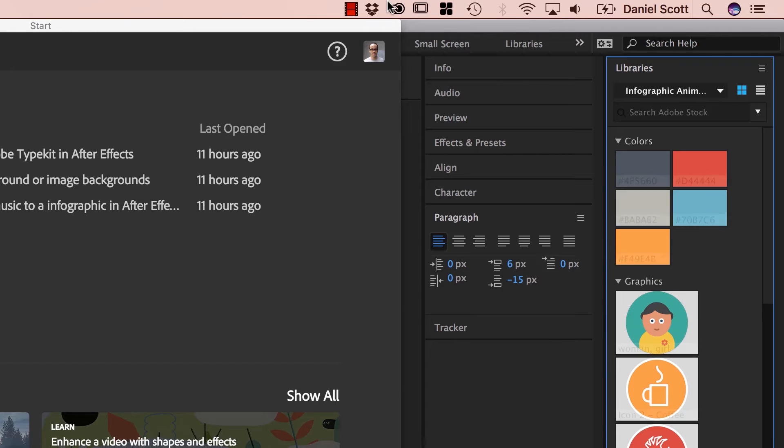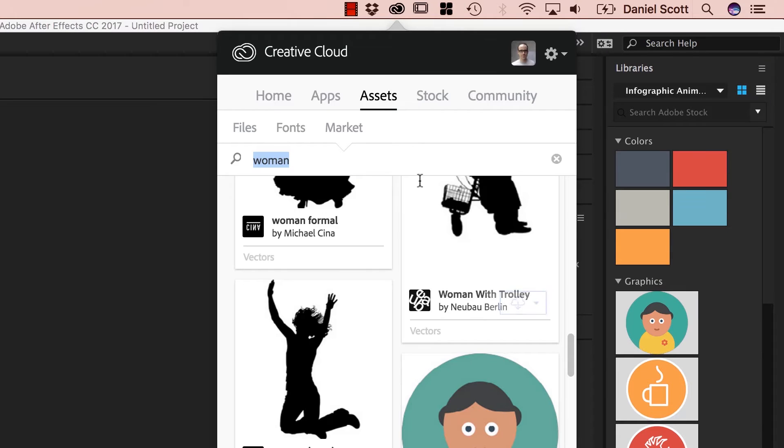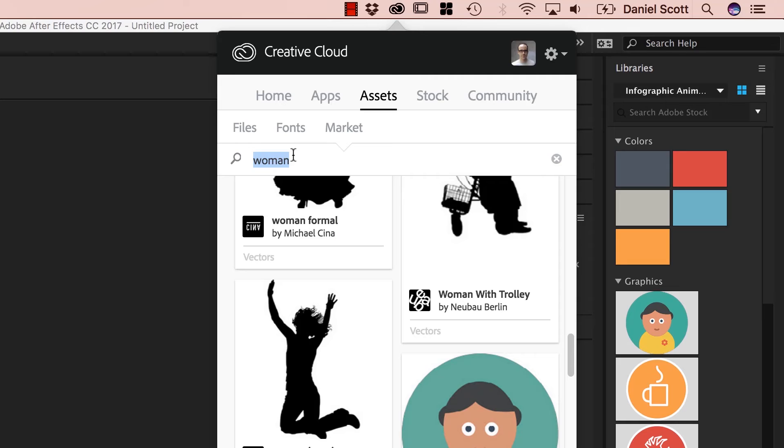Now we'll use this a lot during the class. This Assets Market, it's really good for icons. It doesn't have many images in there, so it's mainly for icons. All right, let's get on to the next video.